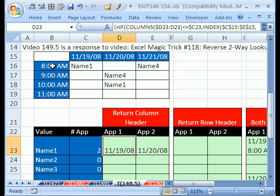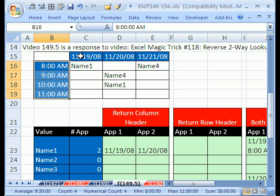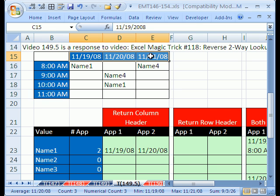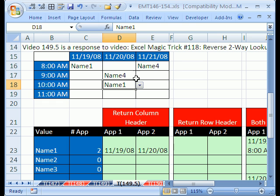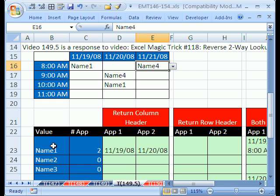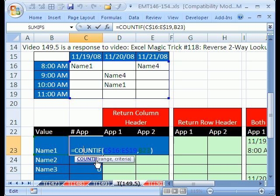Here was the setup: we had some times and some dates, and we wanted to put patients' names in anywhere we wanted. And then we had a list of names one, two, three, and we counted the number of appointments using the COUNTIF function.